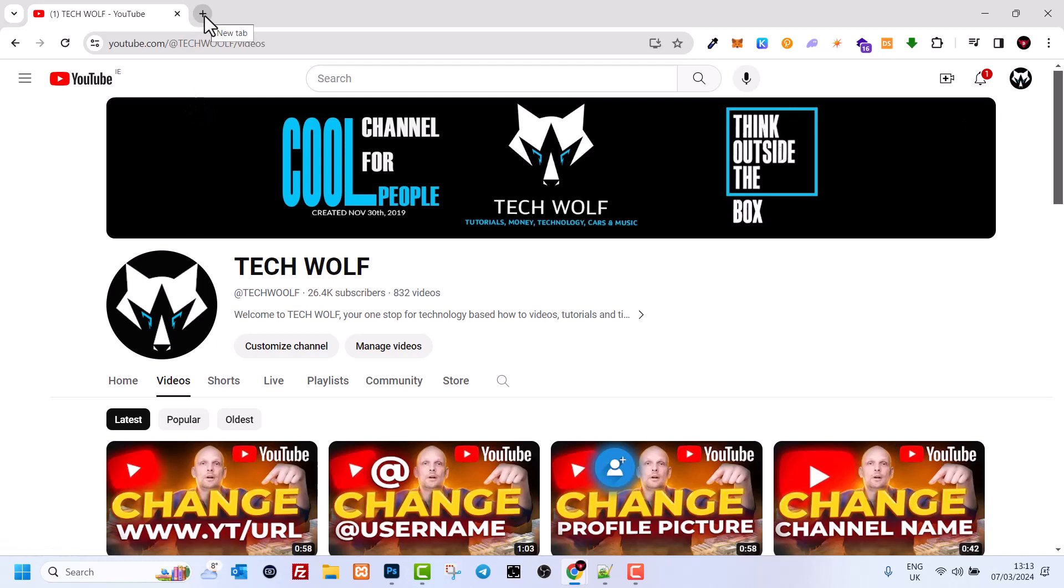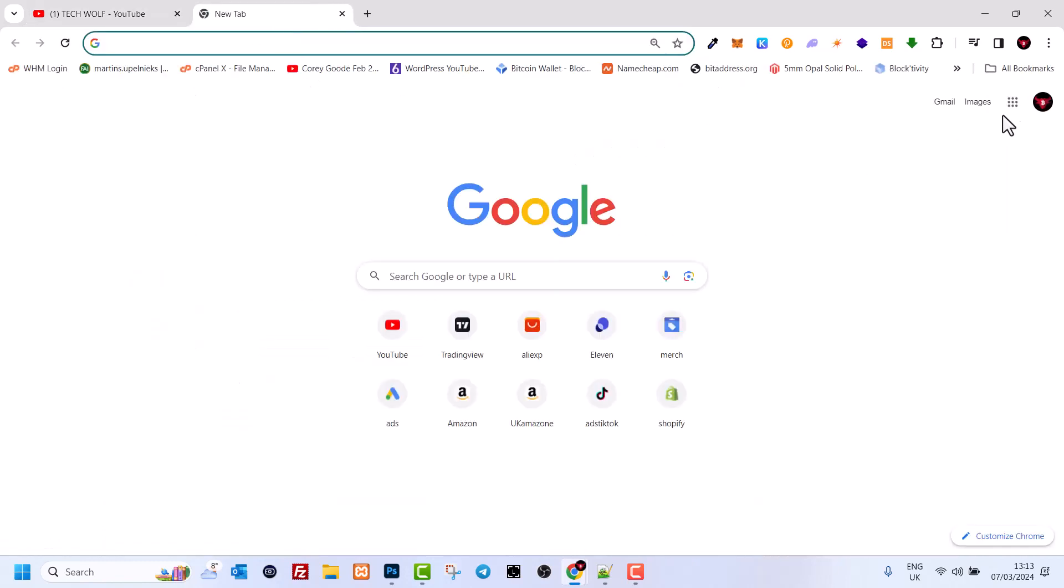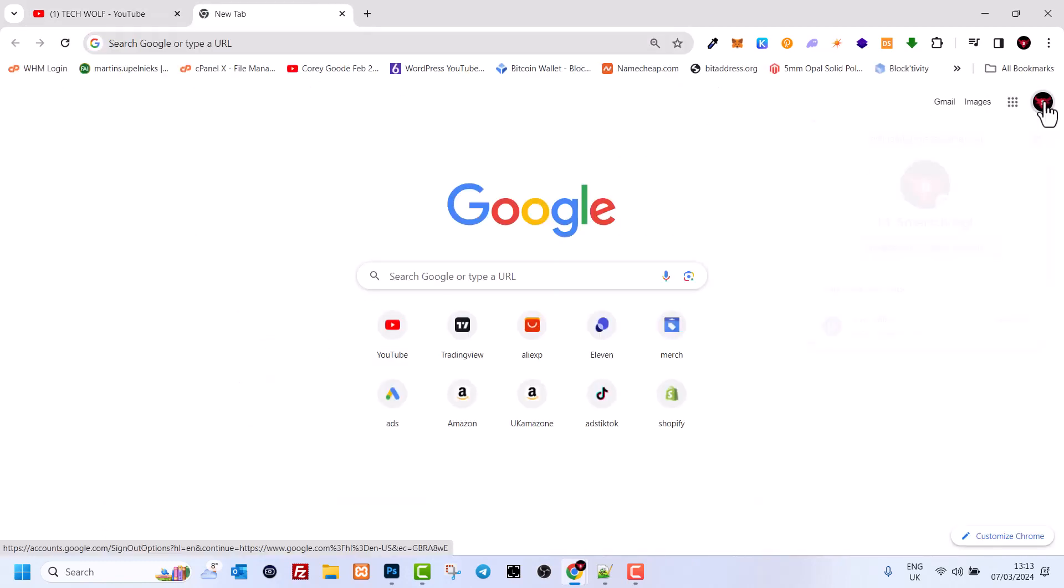To change the password in your Chrome browser, open a new tab and here in the right top corner you will see your icon. Click on this icon and click here on manage your Google account, because your YouTube channel is directly related to your Google account.